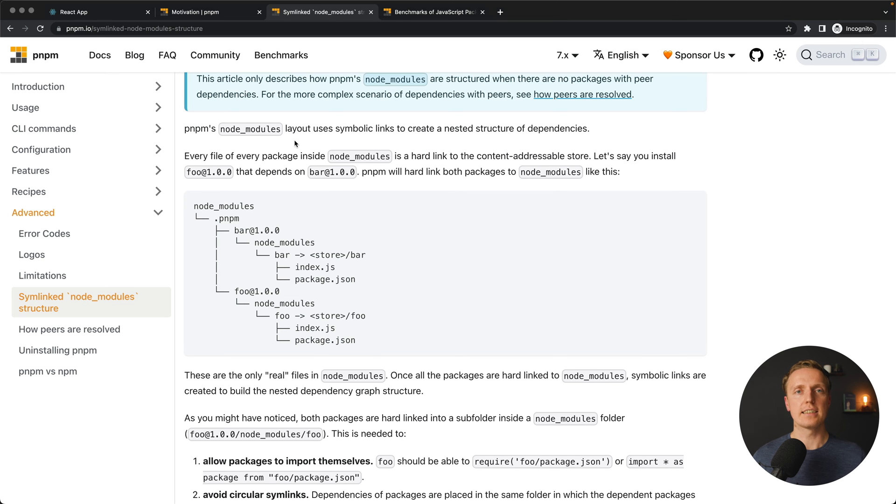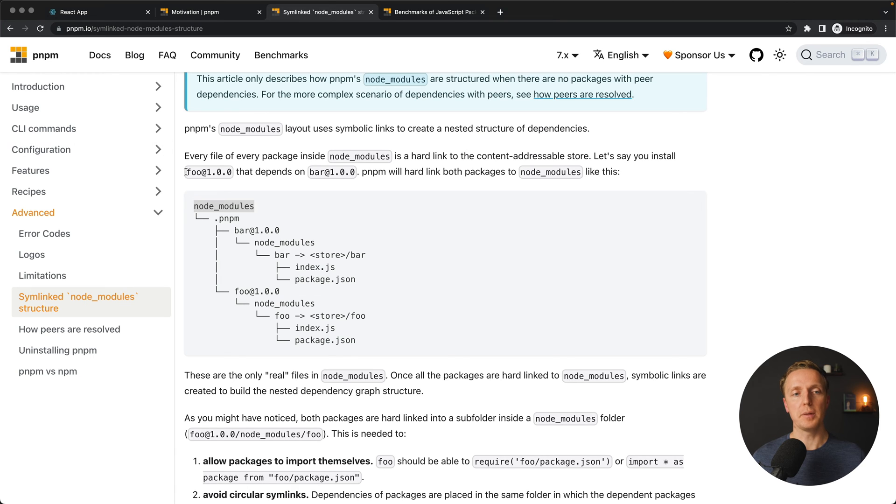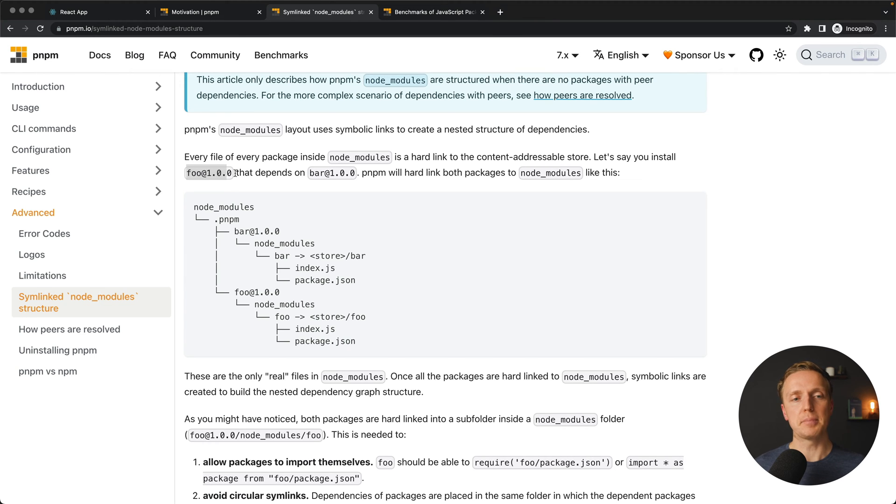Here is a great example to understand how PNPM is working. We have our node modules tree and inside we are installing two dependencies: package foo version 1 and package bar version 1, which is not the dependency of our project but the dependency of package foo.